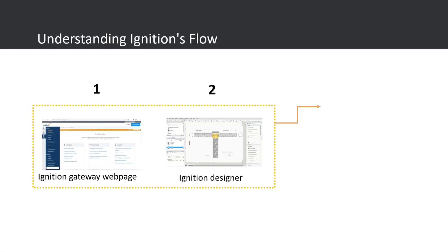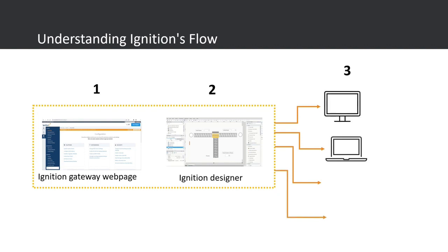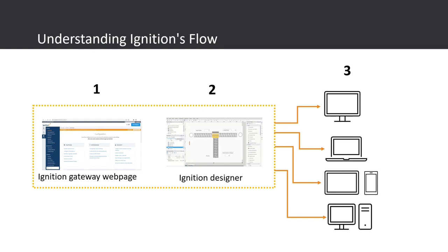The basic flow when using Ignition Software is that first you start with Ignition Gateway web page for settings, then you launch the designer to design the details of the HMI or your SCADA project. And once you save the project, then you can access it using many local or remote applications or devices.